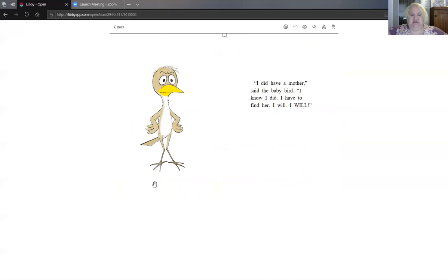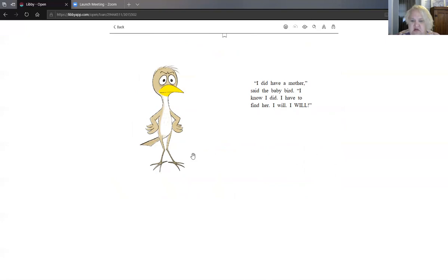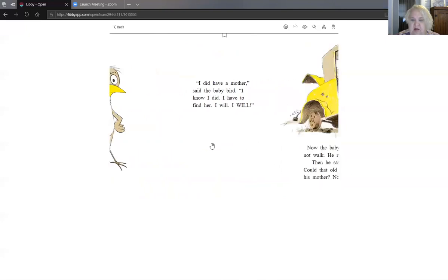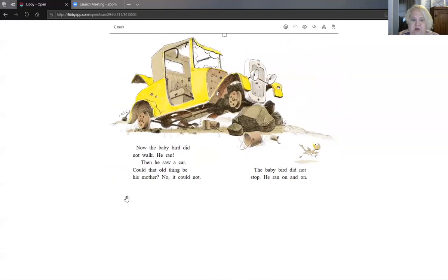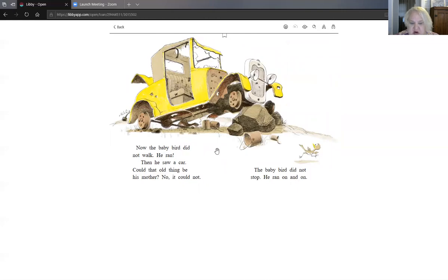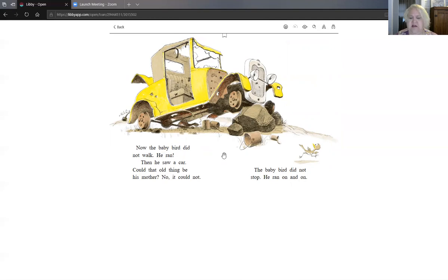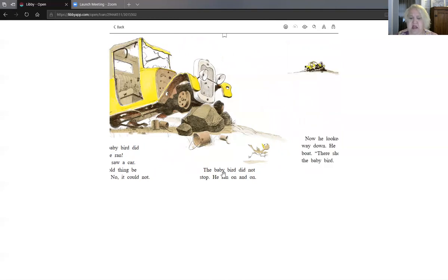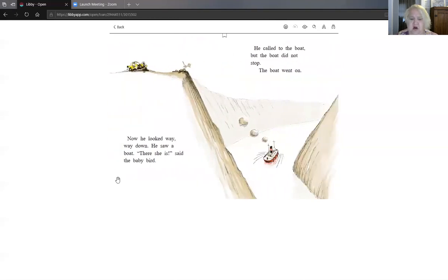Oh, look. He's got his little hands, his little wings on his hips. He's so determined. He's gonna go try to find that mama. Now the baby bird did not walk. He ran. Then he saw a car. Could that old thing be his mother? No, it could not. The baby bird did not stop. He ran on and on.